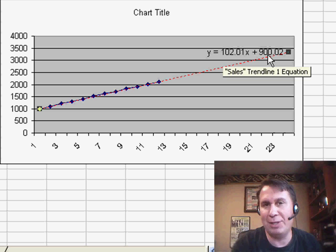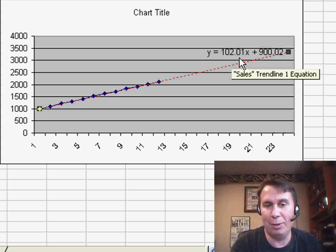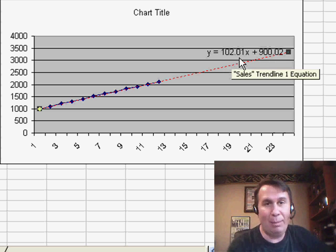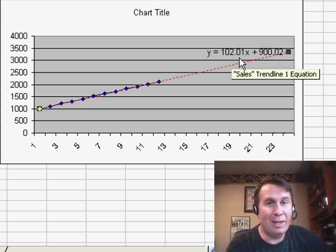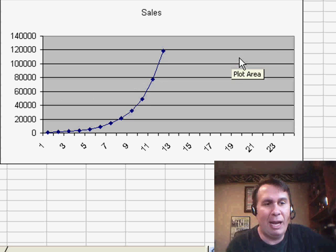But we'll see here that basically they think that we are increasing by about 100 a month. So, on average, 900 plus 100 each month, 102 each month, and so that's a simple way to do a linear trend line, but sometimes your sales aren't following a linear pattern.